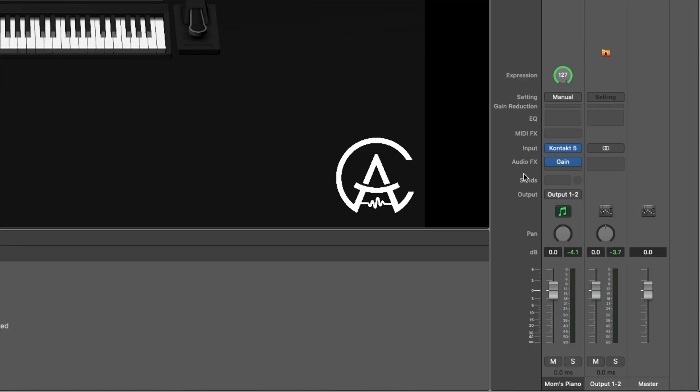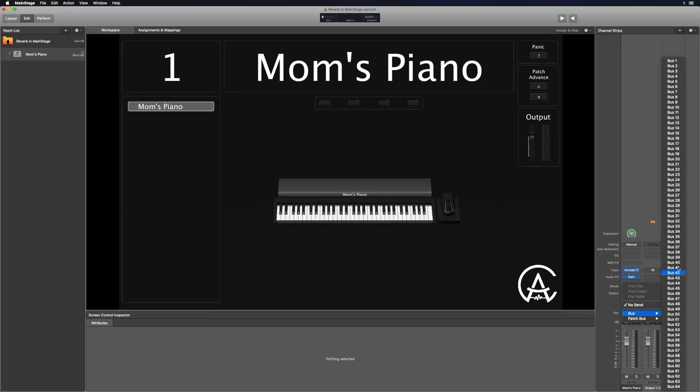Sometimes it might just be a knob where turning it all the way one way gives you completely dry, and all the way the other way gives you completely wet. Now let's get started on creating the reverb as an effects send. Just below the audio effects it says Sends — I'm going to click on the dark gray area and where it says Bus I'm going to go up to Bus number one. When we create these sends, it's actually adding an aux channel strip in your MainStage concert, and that original channel strip is getting sent to this aux channel strip where we'll place the reverb.